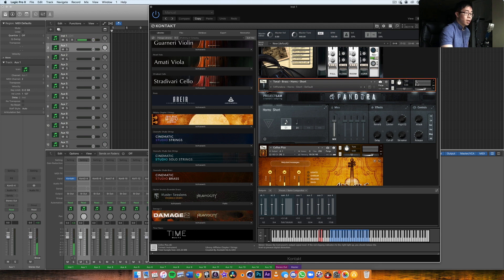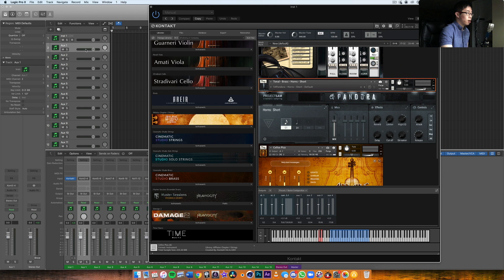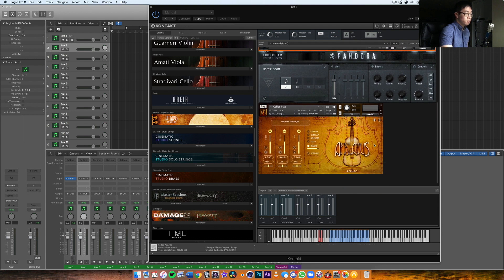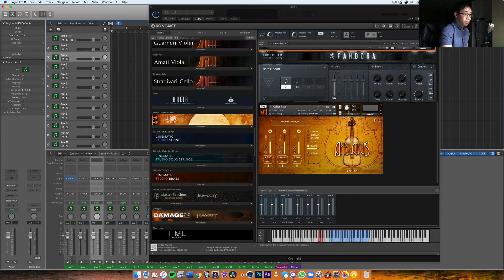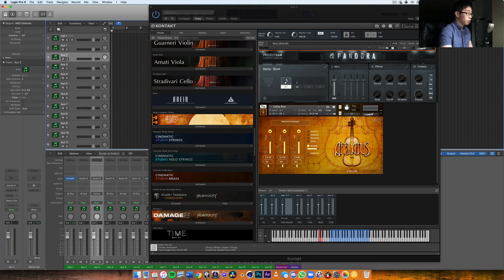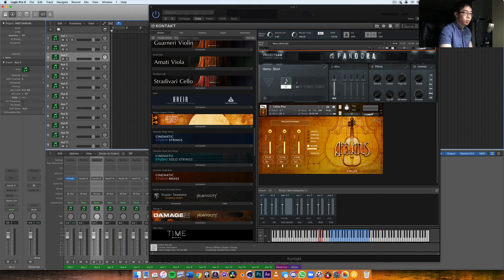So we get the sound appearing in the Kontakt patch itself, but we actually don't get it on the auxiliary channel. And the same thing for the cello pizzicato here. In Logic, I have to click on the channel in order to select that articulation or instrument so then I can actually play it.